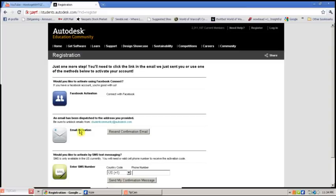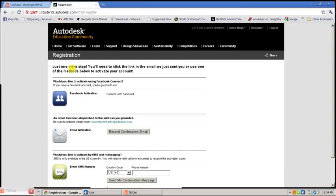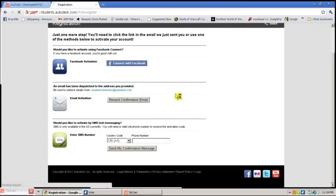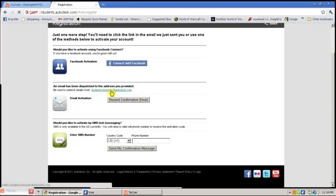Make sure you actually use a real email address because you'll have to confirm your email. Your email will be sent by studentcommunity at autodesk.com.